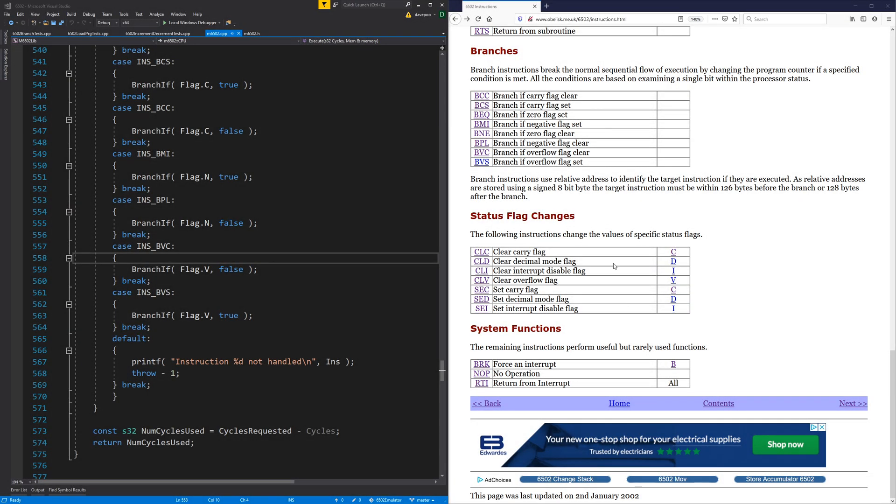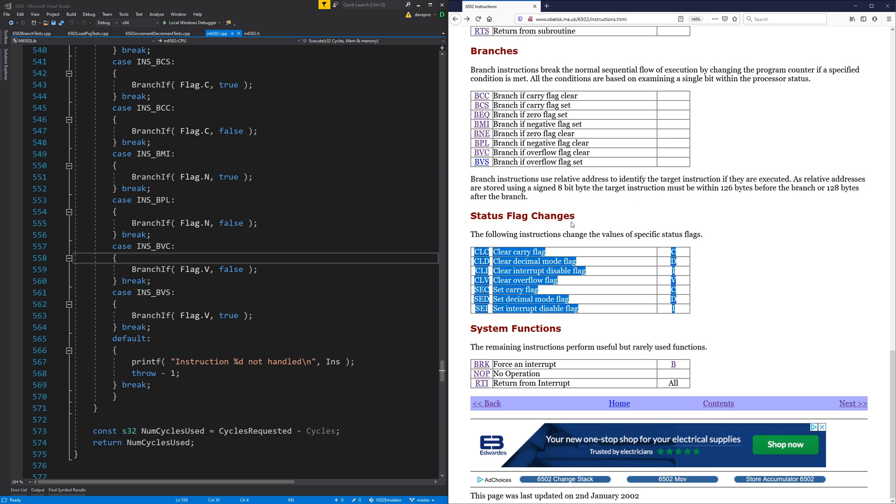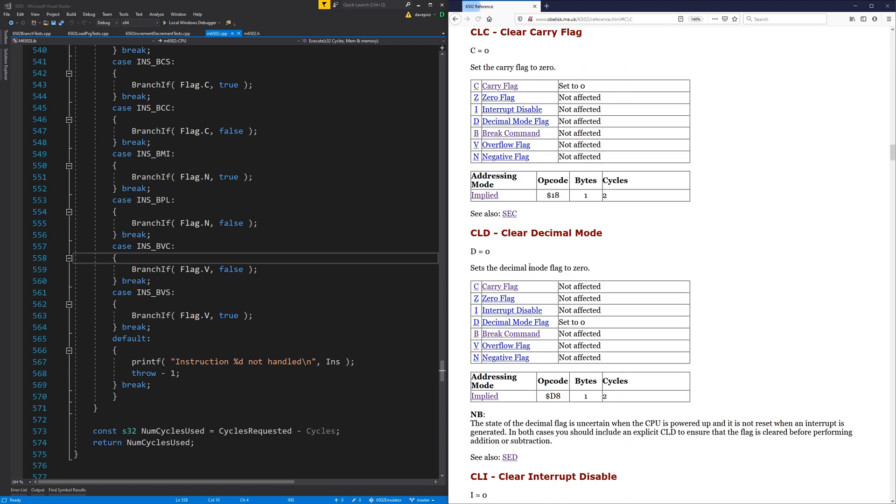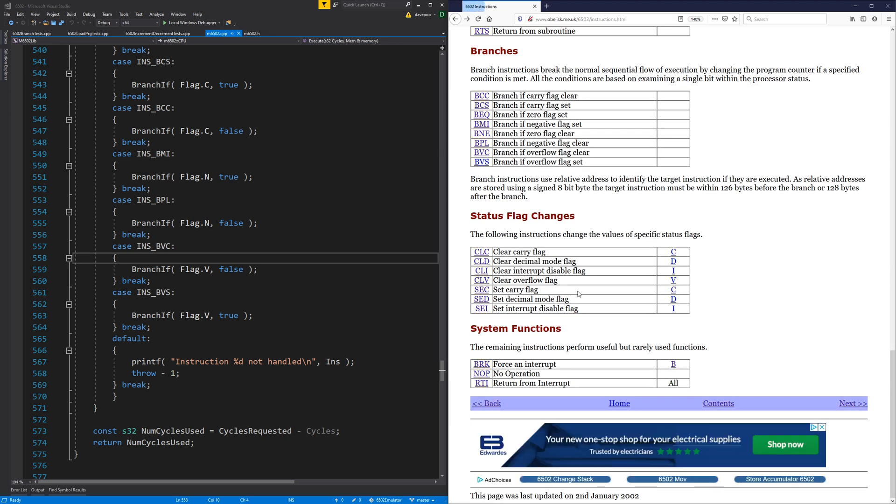Okay, so this time for the 6502 emulator, I think we'll just do some really easy stuff, which is these status flag changes. All these instructions do is they clear or set the processor flags, and they clear an individual flag, and that's really it. So they're super simple, but they're super required because you need to be able to do these things. If you want to do correct arithmetic, you might have to clear your carry flag before you do it.